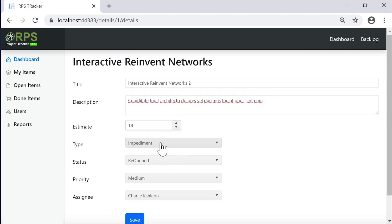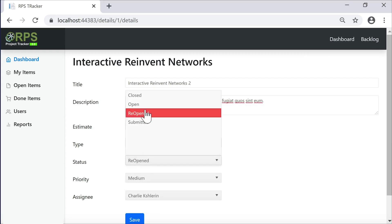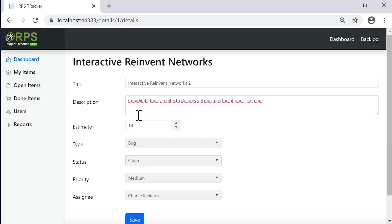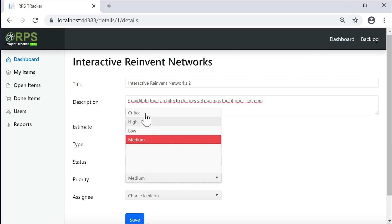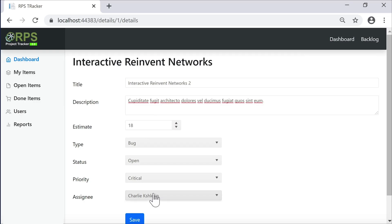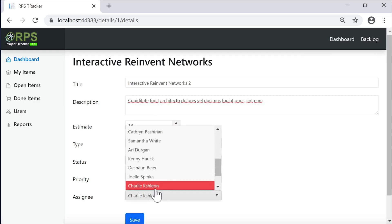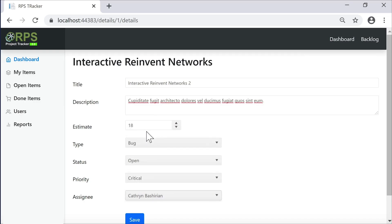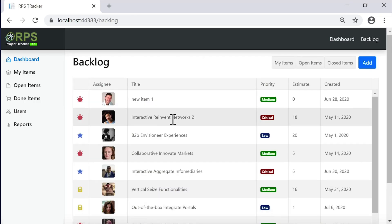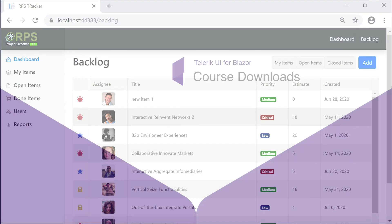I can go into the details for each of the items and do some modification of the data by changing the title description, the estimate, the type of issue, whether the issue is open or closed, select different priority, and even reassign the issue to somebody else. When I save that issue, the data is updated and it's reflected in the list. And that's a quick tour of the application that we're going to be working with.